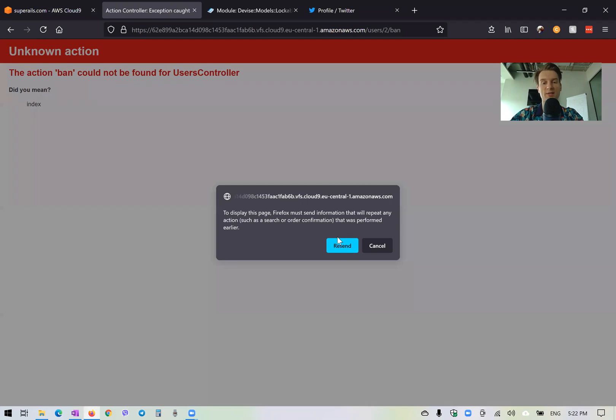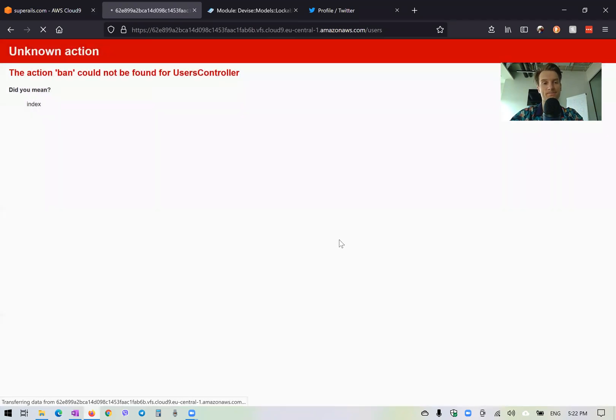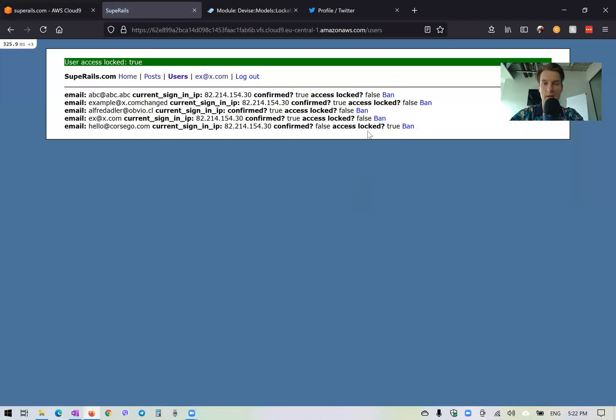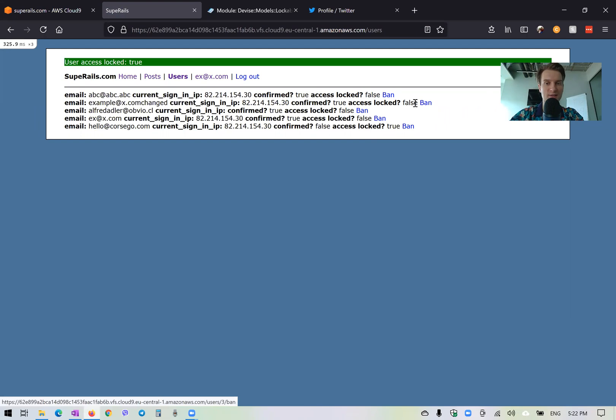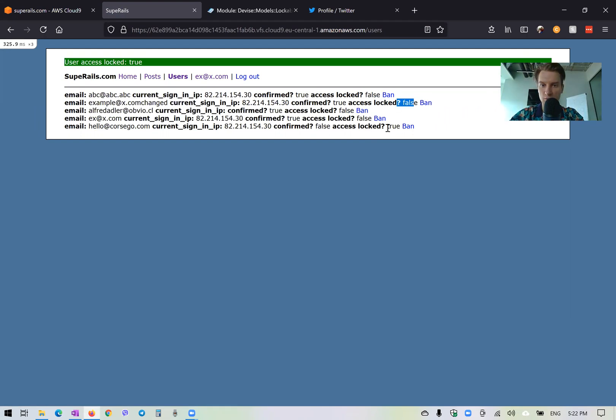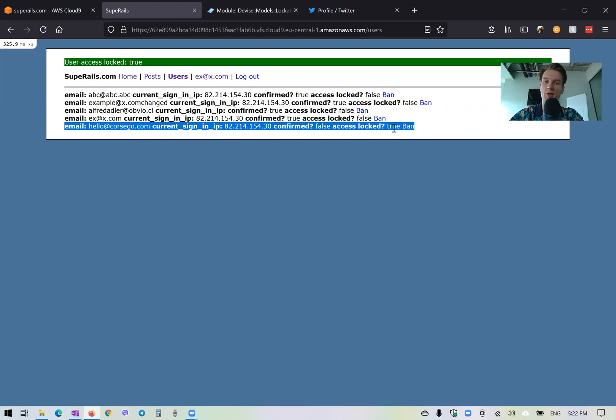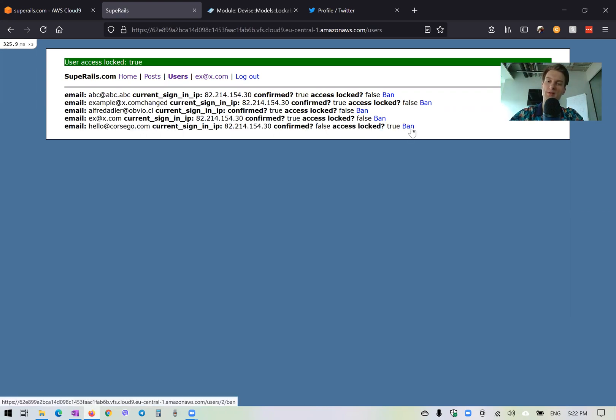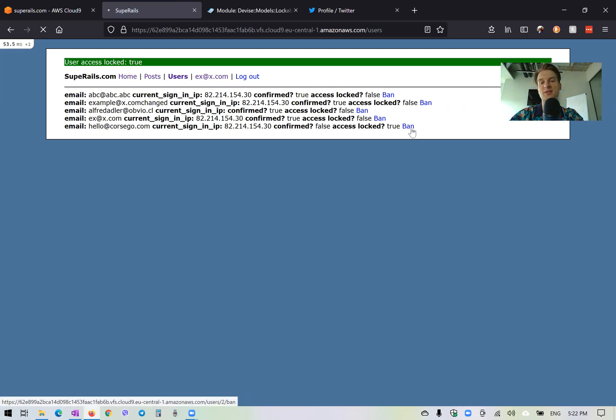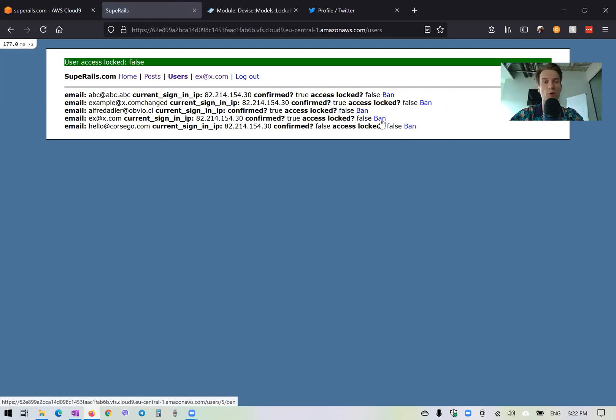So I'm going to resend. And you see, now for this user, for this user, yeah, for the last one, we have locked true. So we have this ban button. Now I press ban again, and you see the status changes from true to false.